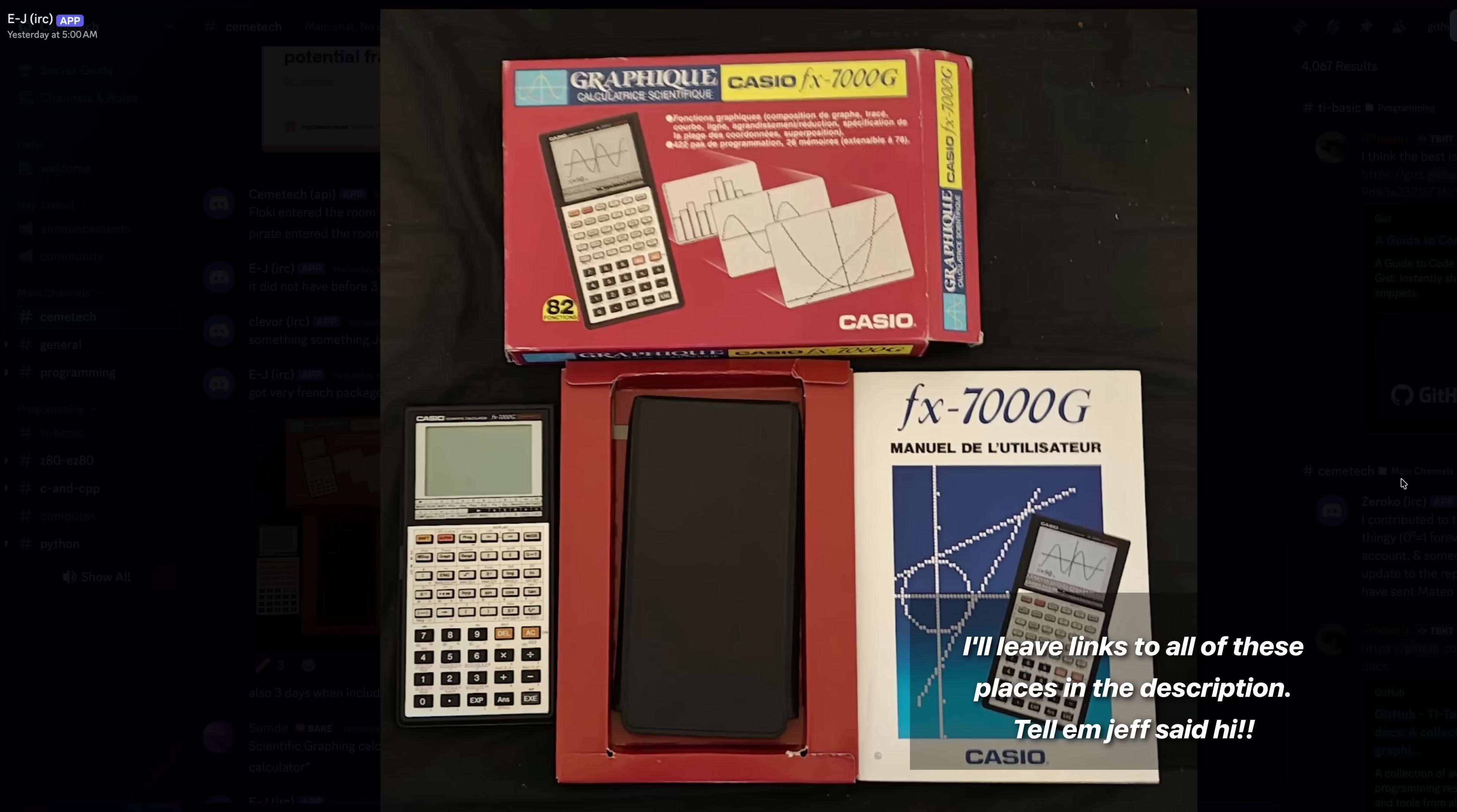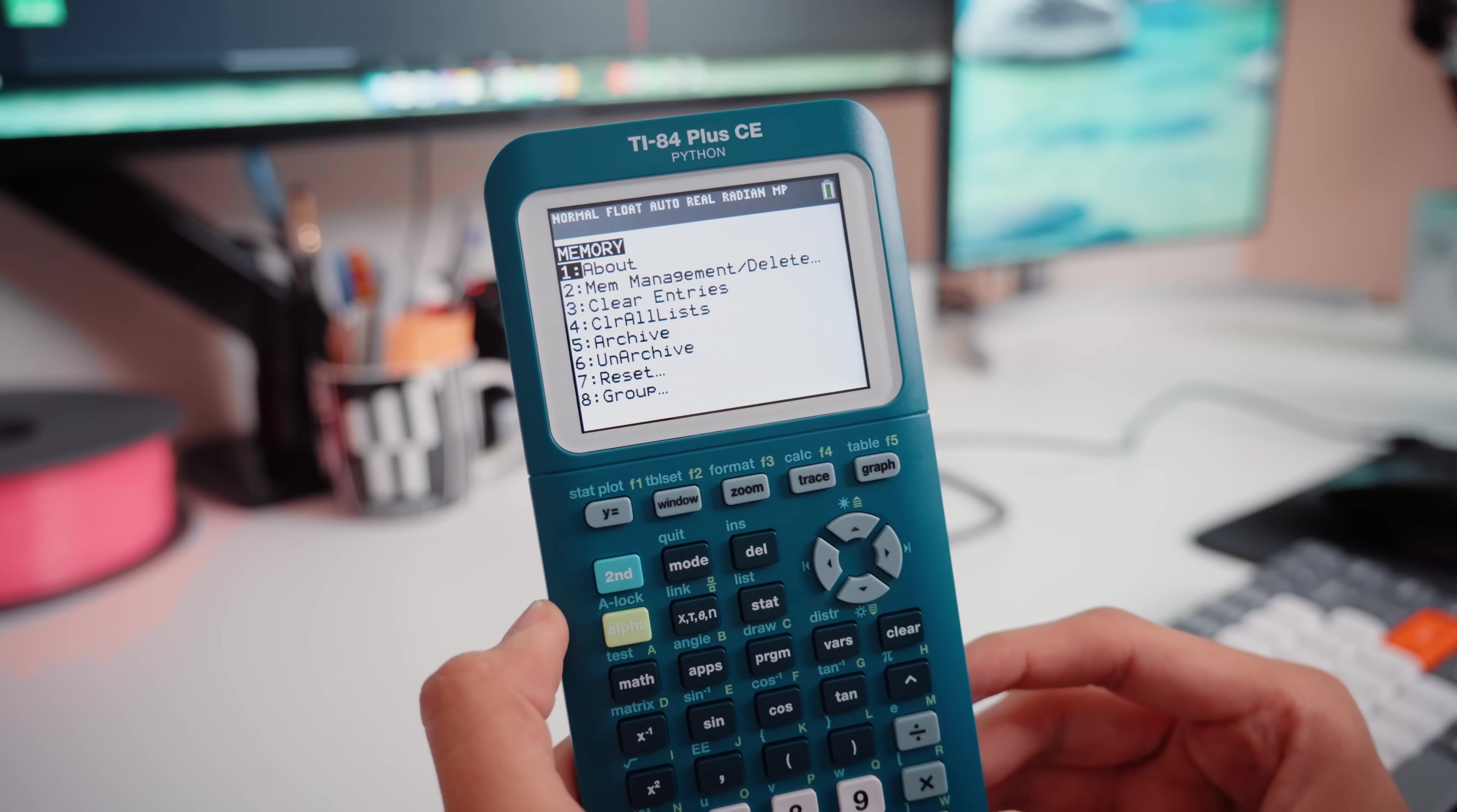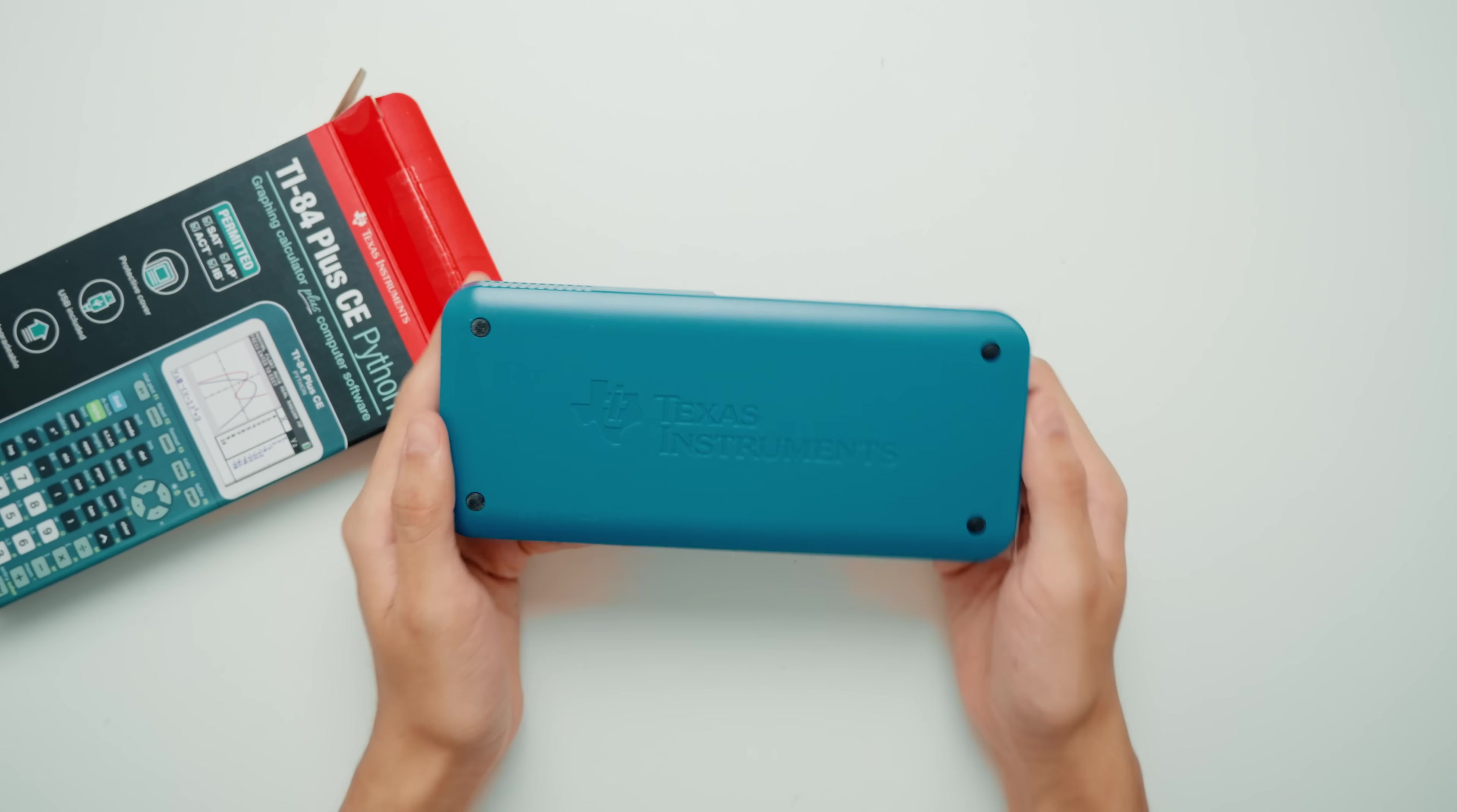Believe it or not, calculators are actually how a lot of people end up being programmers. Yeah, it turns out having less than 150 kilobytes of data to work with forces you to be really creative. And while my relationship with my calculator just ended at buying whatever they had at the college student store and being done with it,